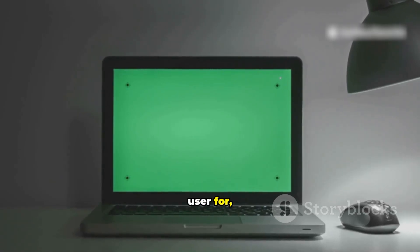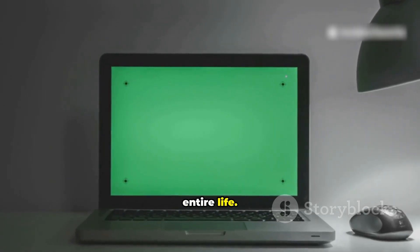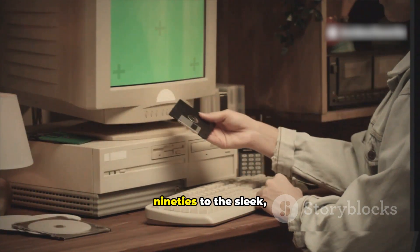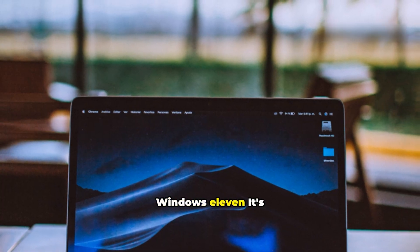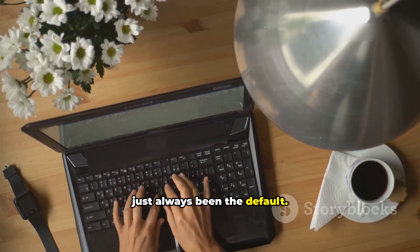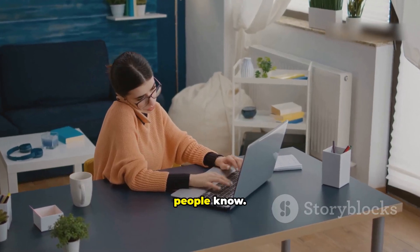I've been a Windows user for pretty much my entire life, from the chunky desktops of the 90s to the sleek modern feel of Windows 11. It's just always been the default. It's what I know, it's what most people know.